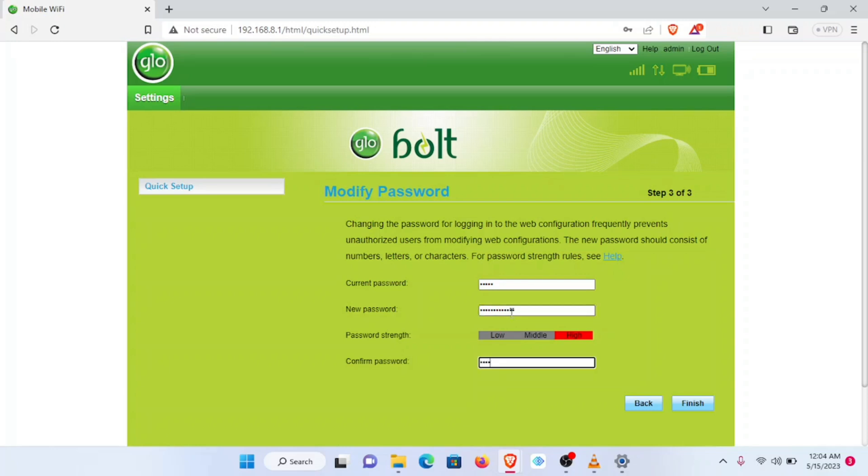Now automatically you are going to notice that once I finish this setup, I will be logged out because different things have changed. The login password has changed, the name of the device has changed. You'll automatically see that this internet access will go off.